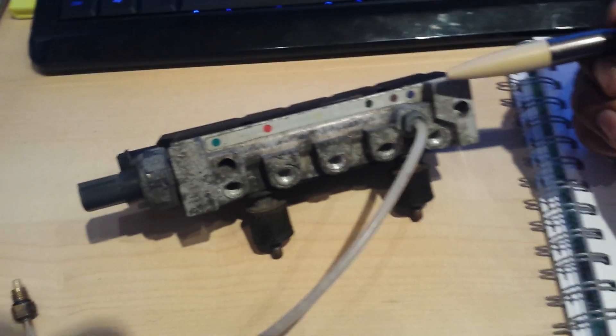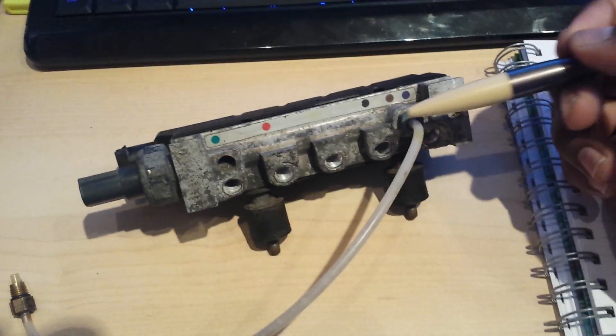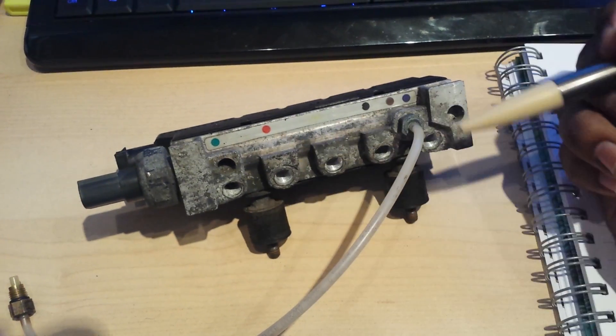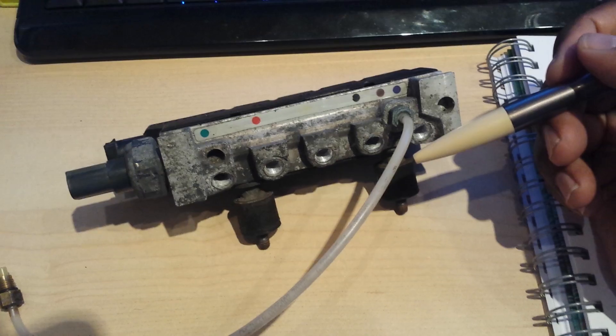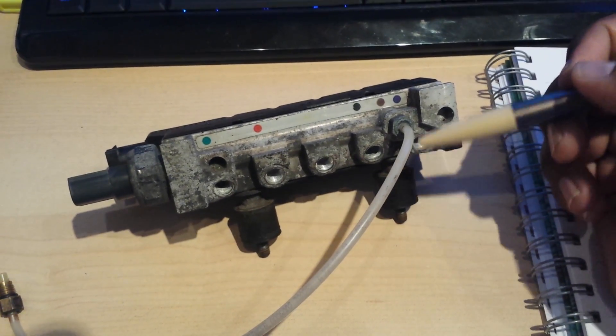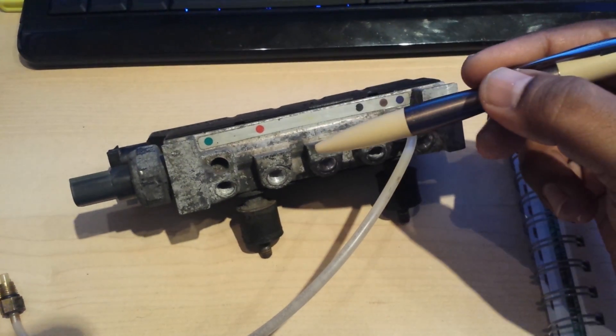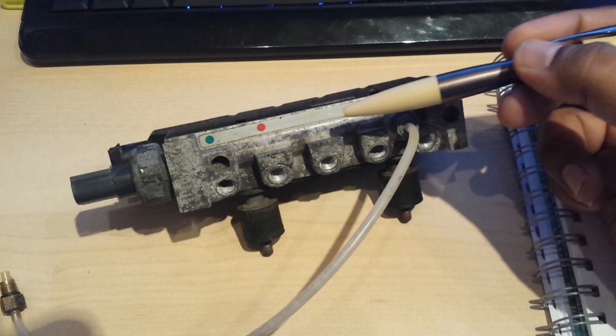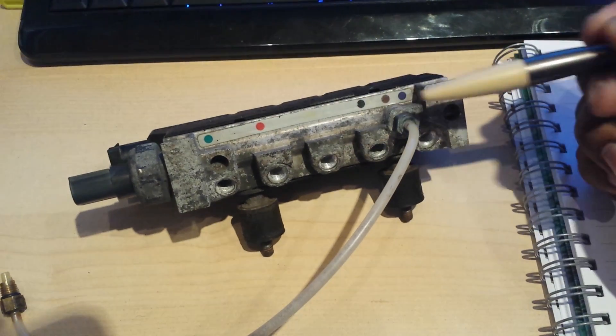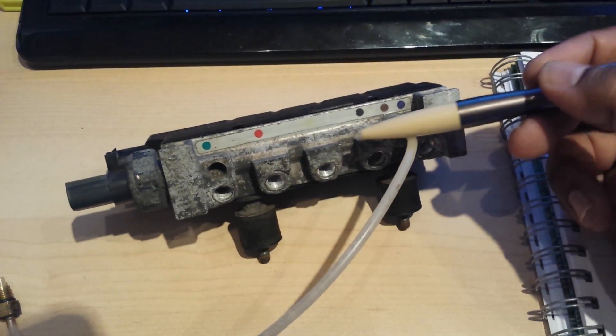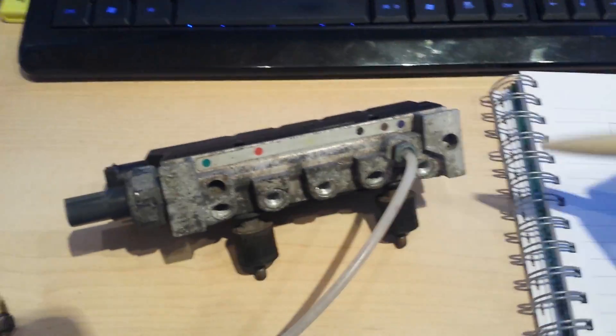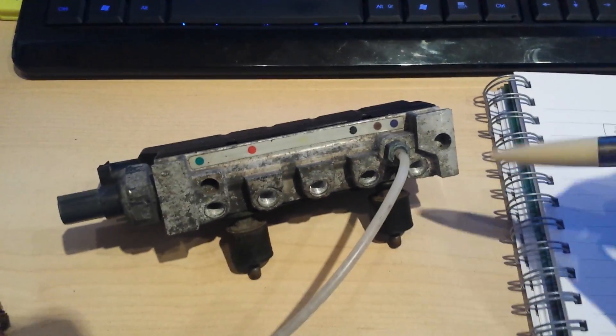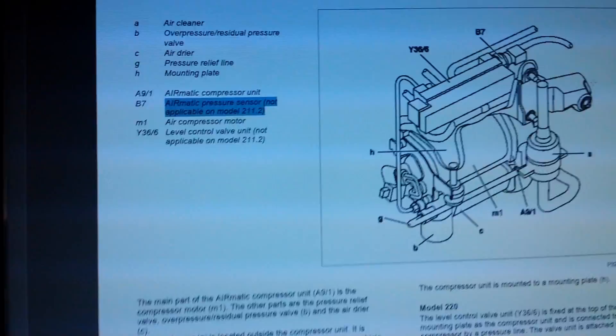Basically, you don't want to put the wrong pipes in the wrong place because some go to the struts and one goes to the air tank. Before I explain more about that, let me show you where it's found inside the vehicle.